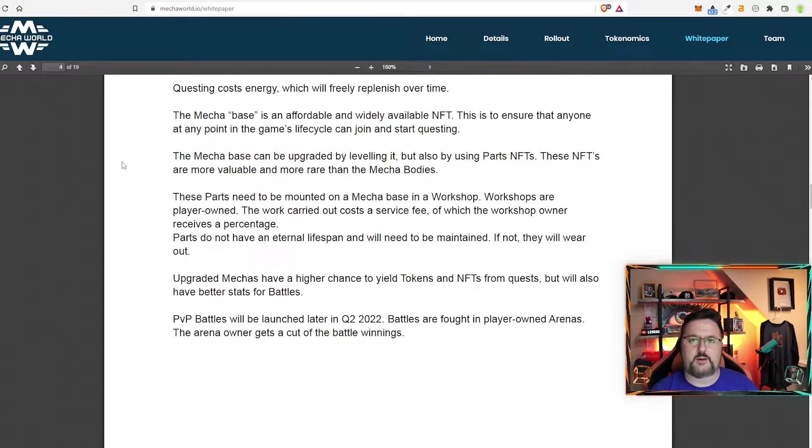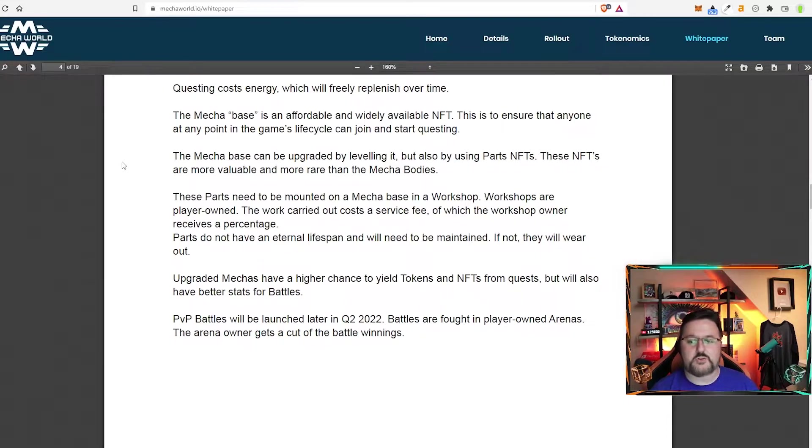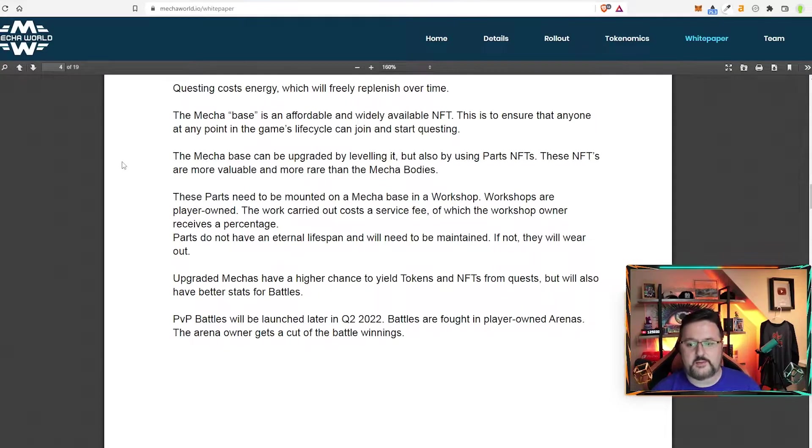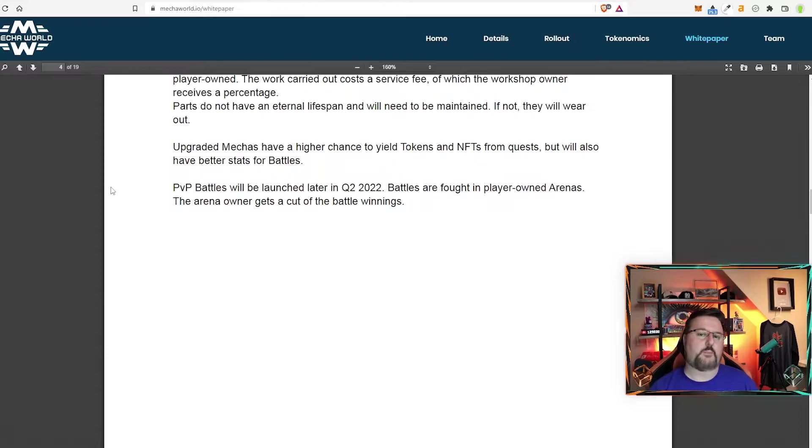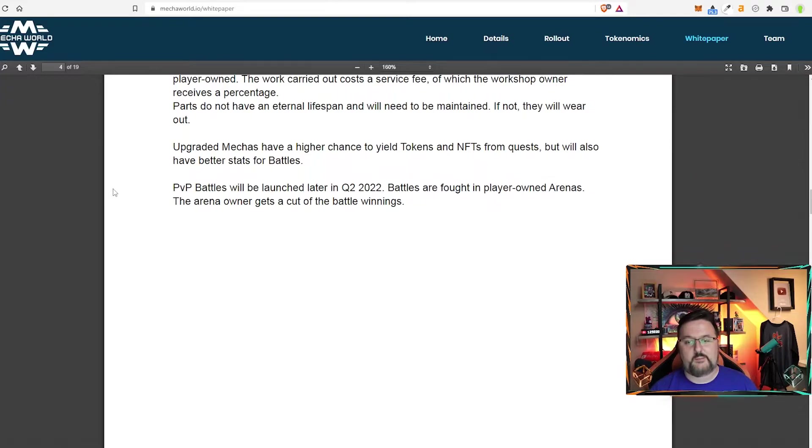You don't have to worry about like promoting your specific land over and over again because you're all just going to get an equal cut the next day. Obviously the more you upgrade these mechas with parts the more reward you're going to yield. The more NFTs the more tokens you'll get.